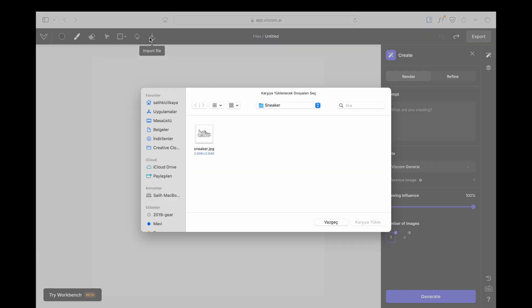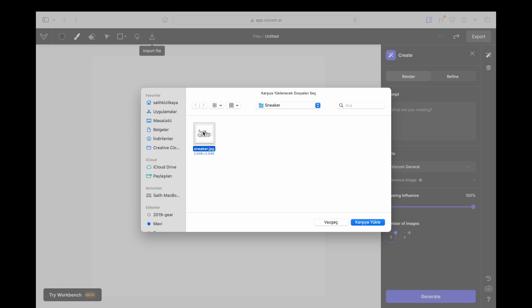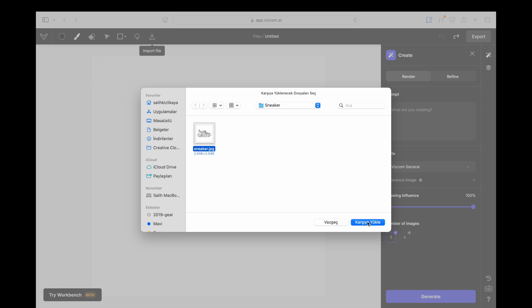Today, I will use a shoe sketch that I already have. In the panel you see on the right, you can write the features you want in your model in the prompt section.